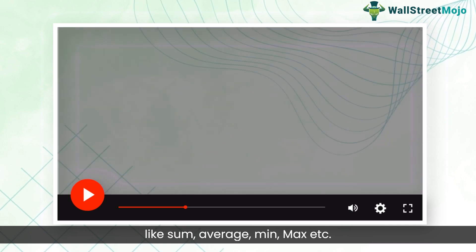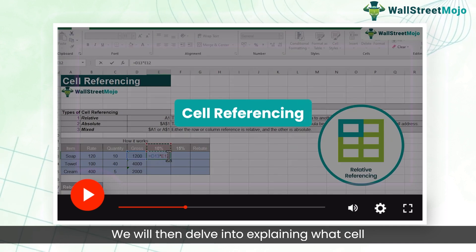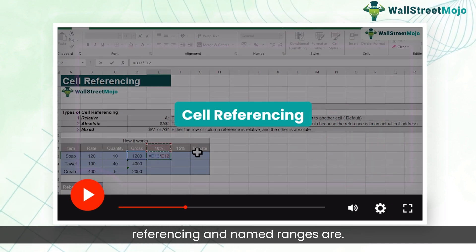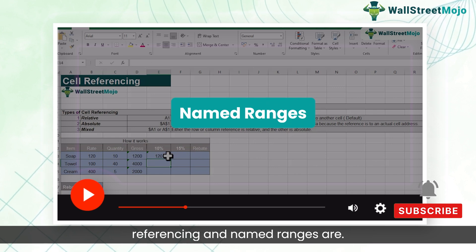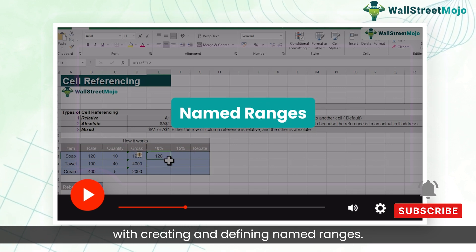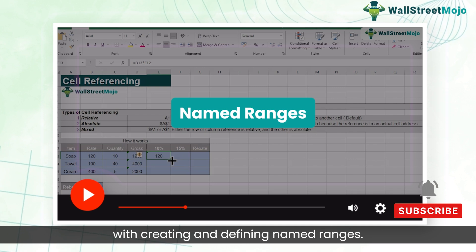We will then delve into explaining what cell referencing and named ranges are, and continue with creating and defining named ranges.